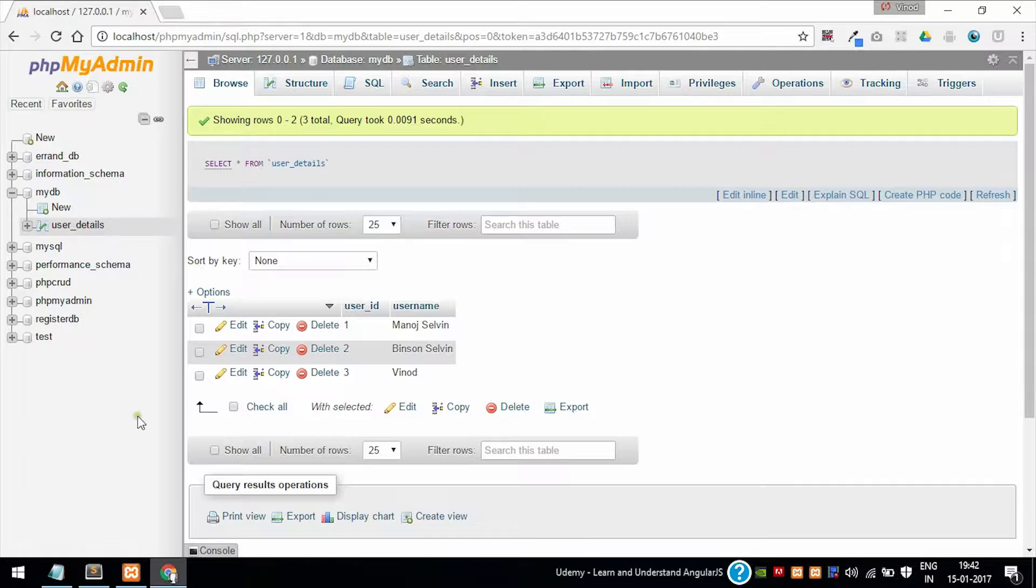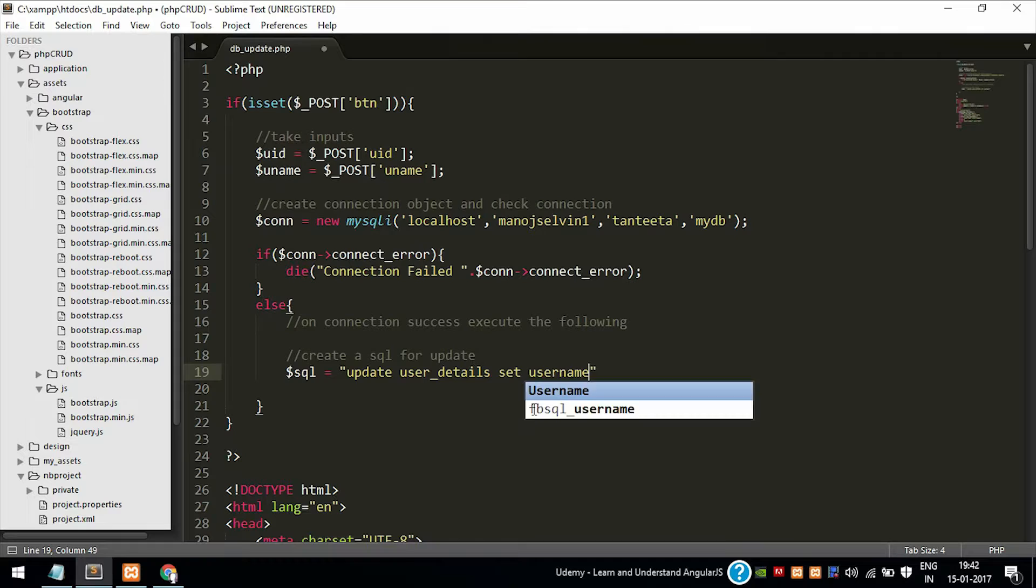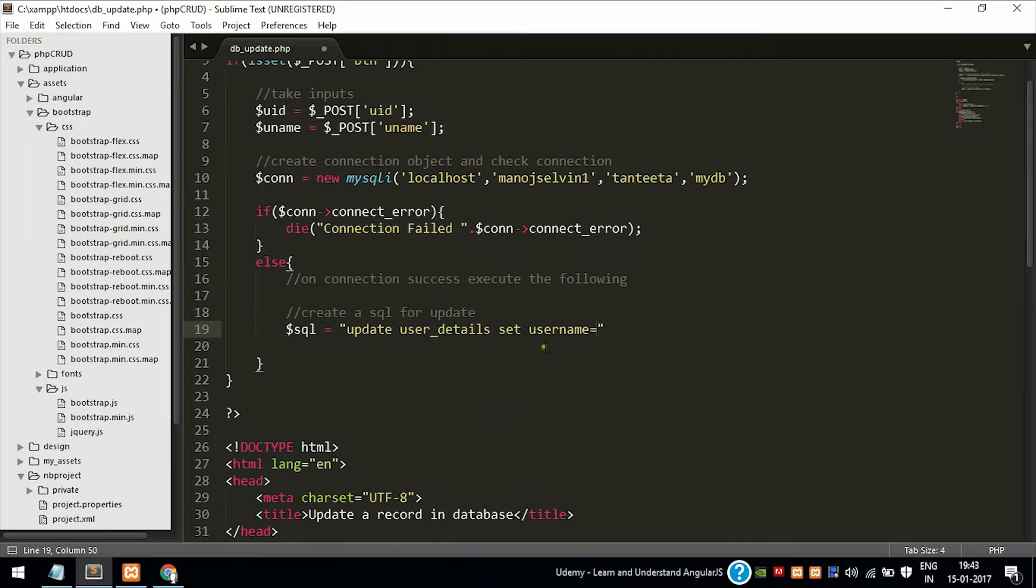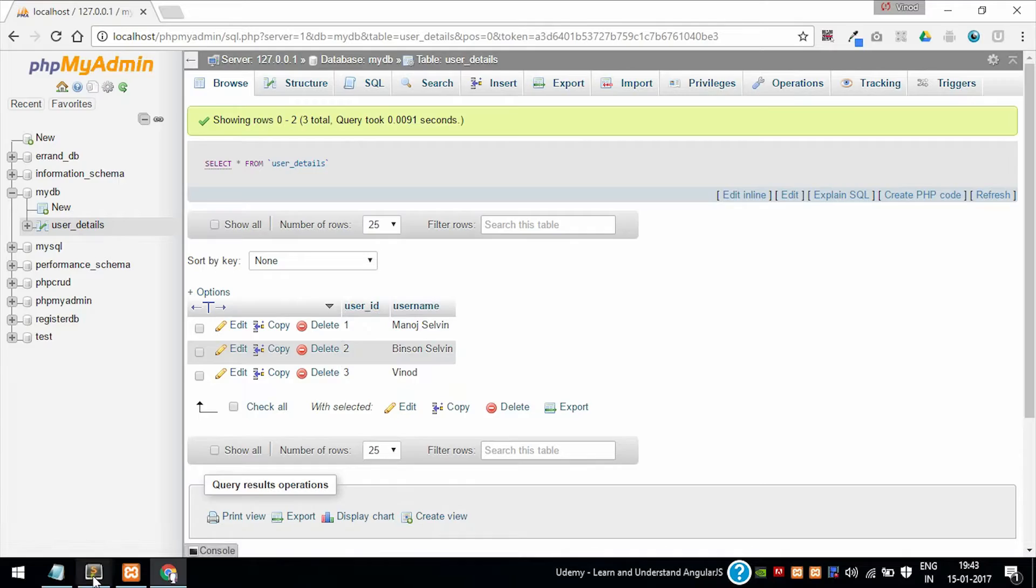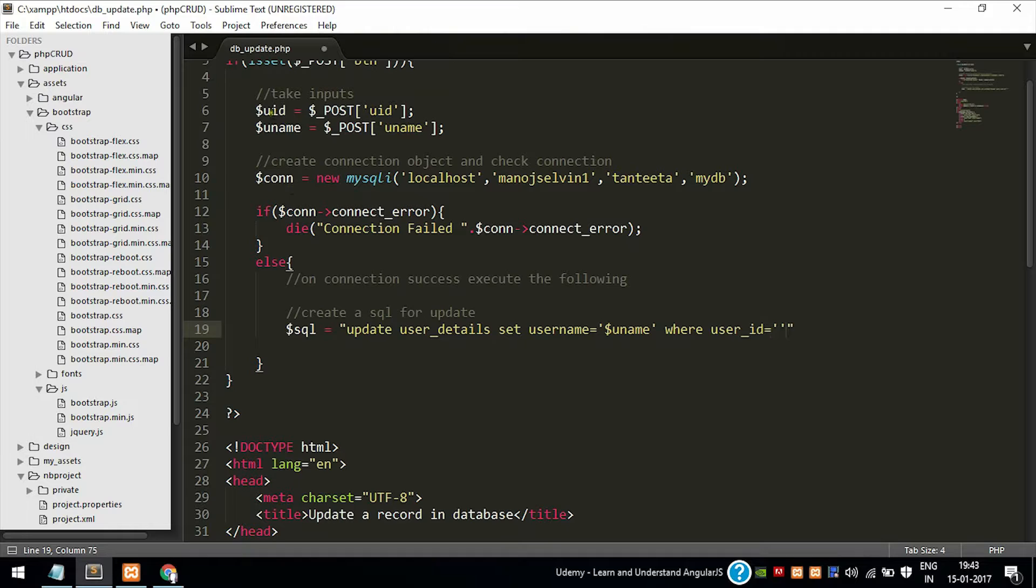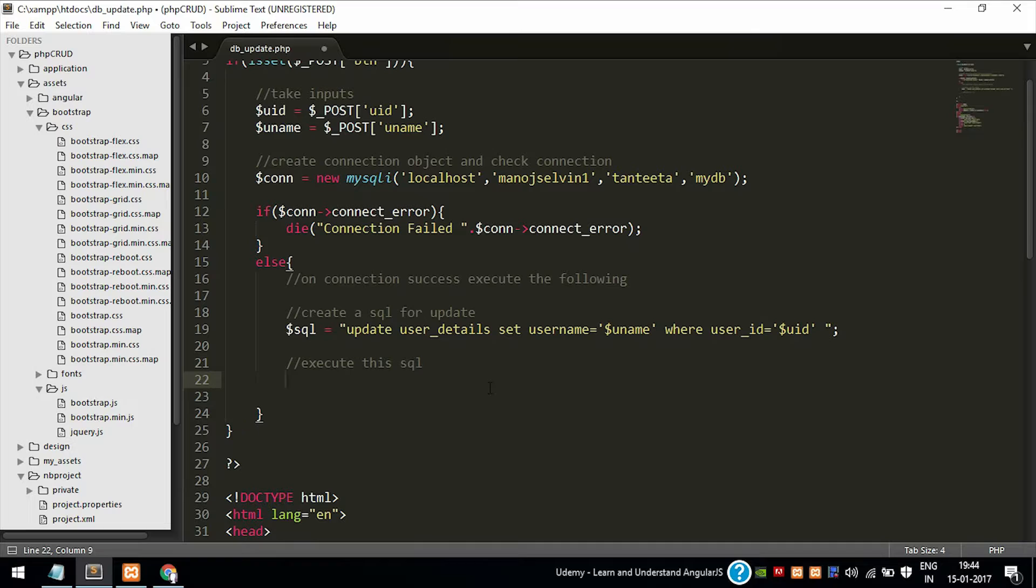Set the new value. We are going to change the username, so set username equal to - we want the username to be taken from the new username should be taken from the input boxes from the user. Add the single quotes around the variable so it will be a variable. Where user_id equal to is the user ID, that is the primary key which is entered by the user in the first text box.